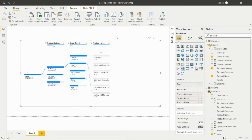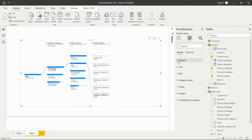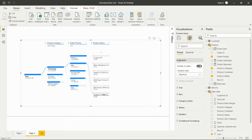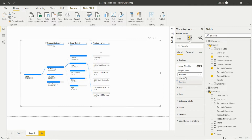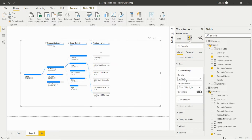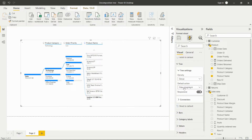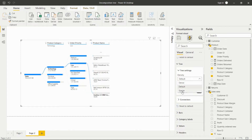In this visual we can also do some formatting. In the Analyze section we can do an AI split — as I explained, we can choose Absolute Value or Relative Value. If we choose Relative Value, it will show just the percentage of that particular sales. We can switch between absolute and relative value from here. We also have the Tree Setting option where we can set the density as Dense, Default, or Sparse.